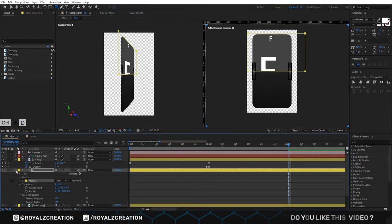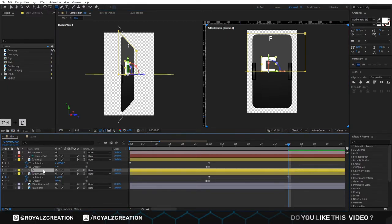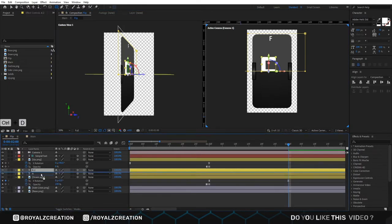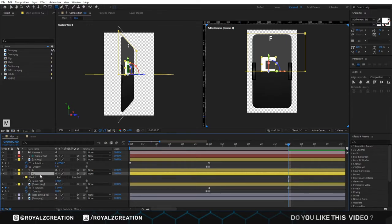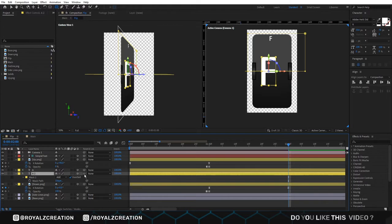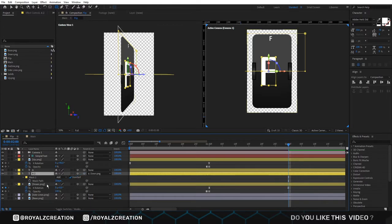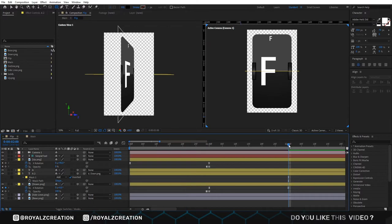We duplicate the text layer, then bring it down. Press M and click on inverted. We also link it to down image. Make sure you are at 2 second.